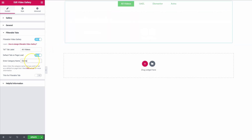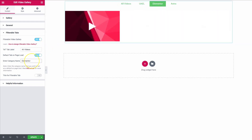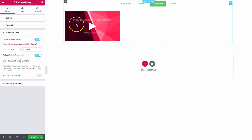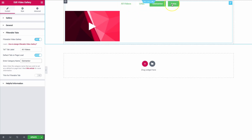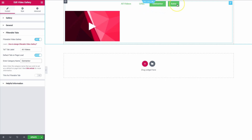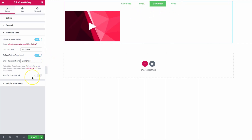So we type in 'Elementor,' and then once this page loads, it's automatically going to load all of the Elementor-only videos. All the other tabs are still going to be here, which is great if visitors want to see other videos. But if we're on a specific page where we only want to show UAEL, Elementor, or Astra videos, we can just load those first — which is really awesome.